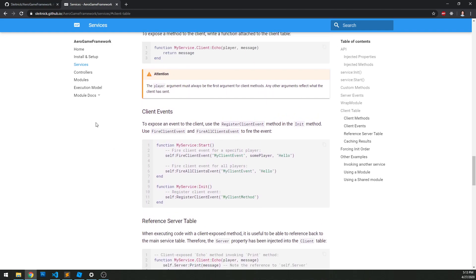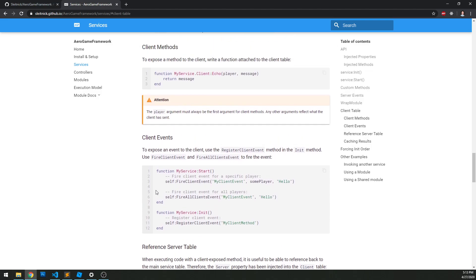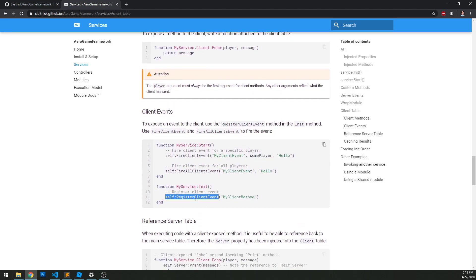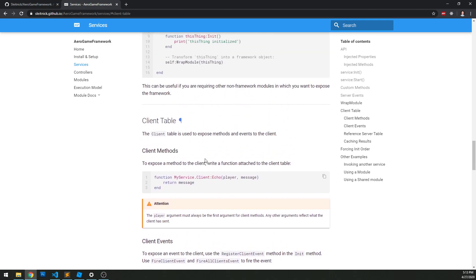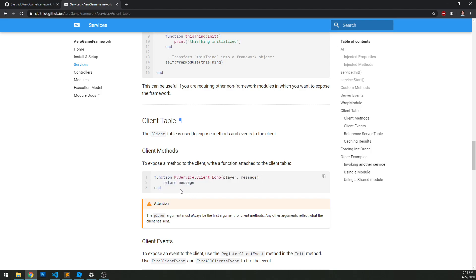Client events are pretty similar. Before we just did register event to make a server-side event. In this case, we do register client event in order to register an event that the client can see and connect to. So first, let's create one of these client methods, and then we're going to look at how we connect to it from the client.